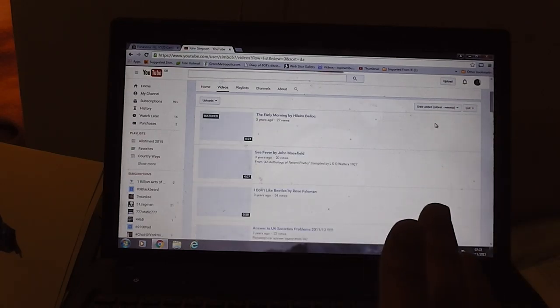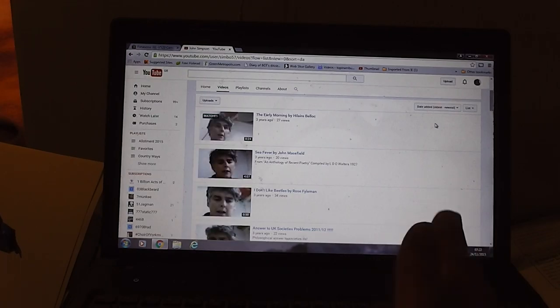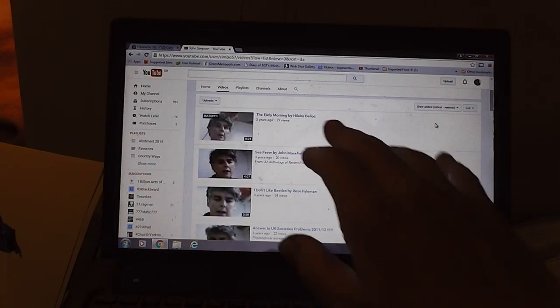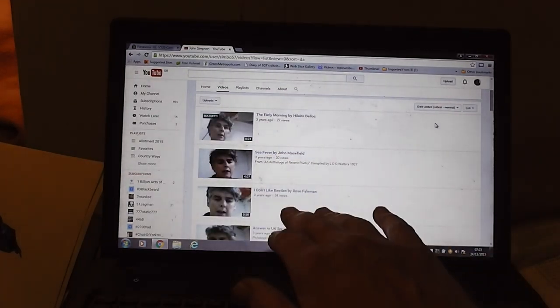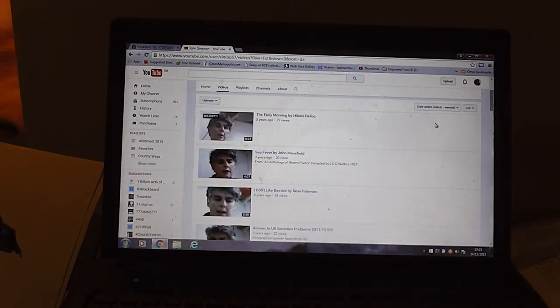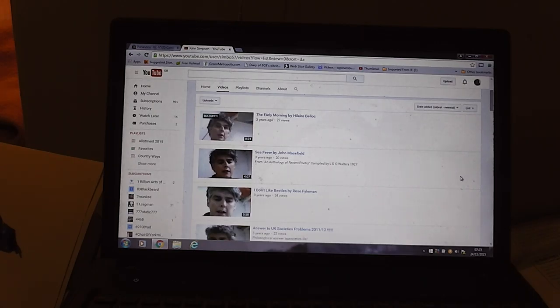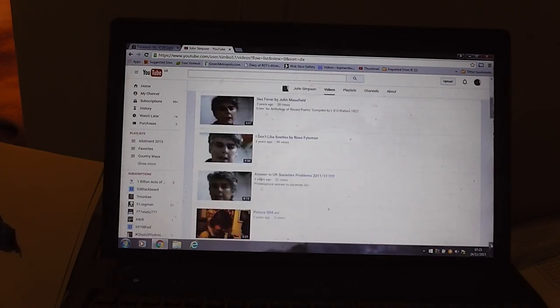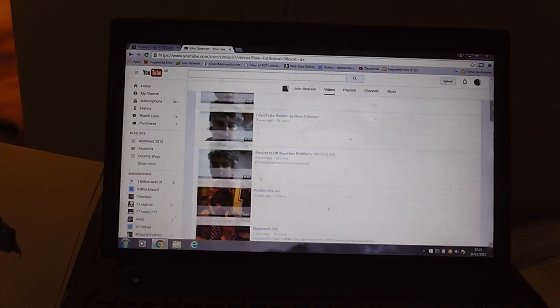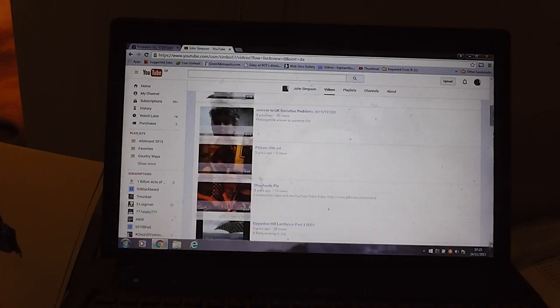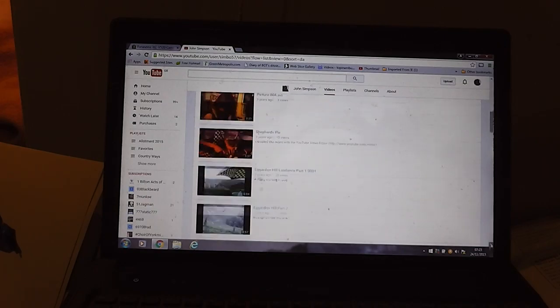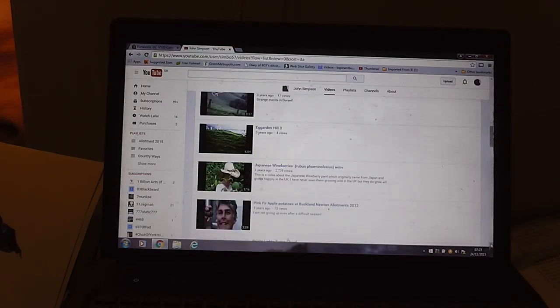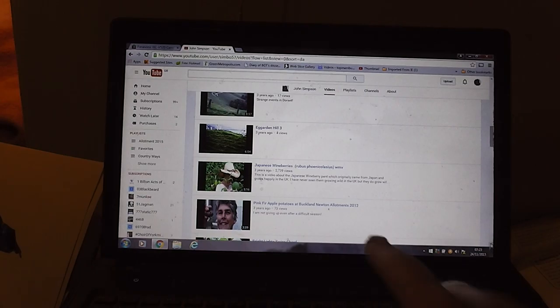You can only do this on my channel page, you can't do this in the video editor. Now we've got the oldest to the newest, and unfortunately it's not actually telling me what date they are here, which is a bit of a pain, but I know they're 2012.